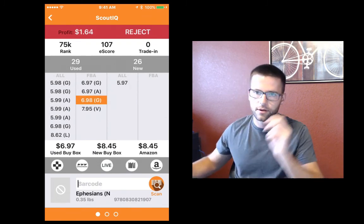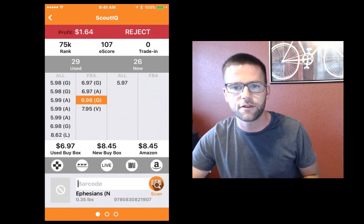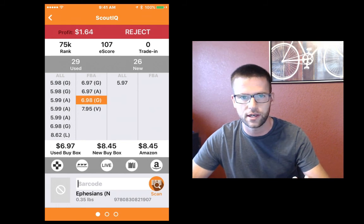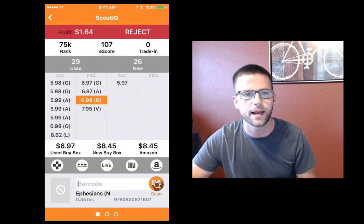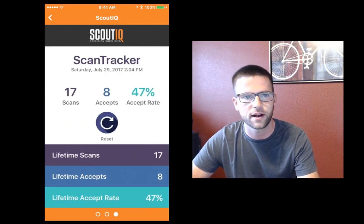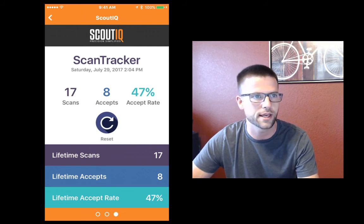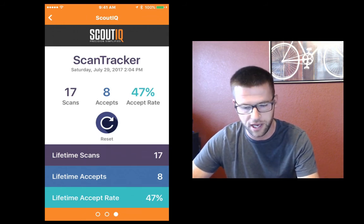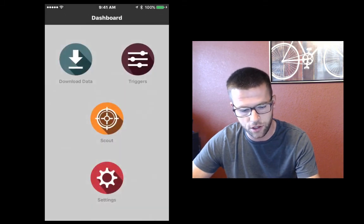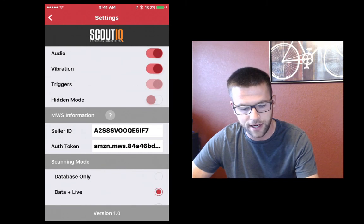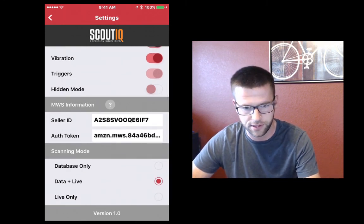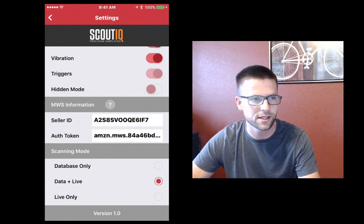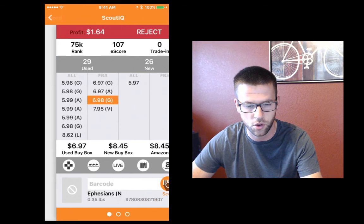A couple of issues with database mode: let it get to 100% and drop off, and you'll be all set. If it still wasn't working, close the app, completely shut it down, and open it back up — you don't need to uninstall it. You've also got a scan tracker — Gabriel scanned just over 1,000 books in 90 minutes at a Goodwill, which is phenomenal, with about a 4% accept rate. Set your settings to Database or Data Plus Live for now — if you scan 1,000 books in live mode, you'll rate limit out and the app won't work in live mode for about an hour until it resets. We're going to fix that.